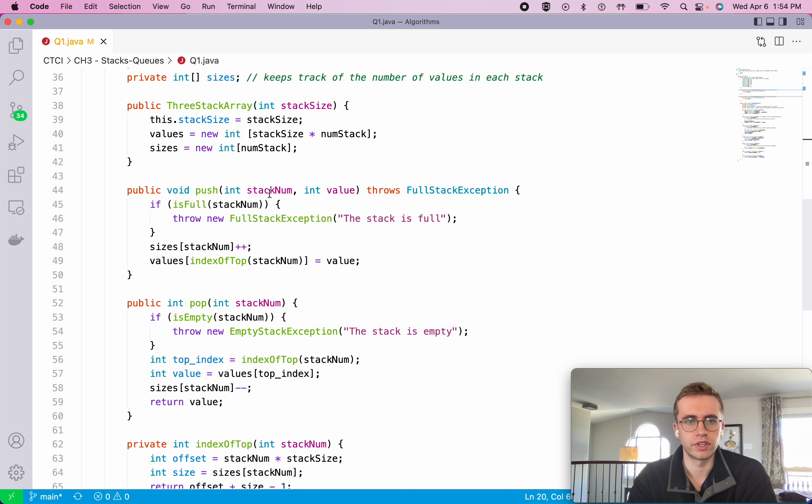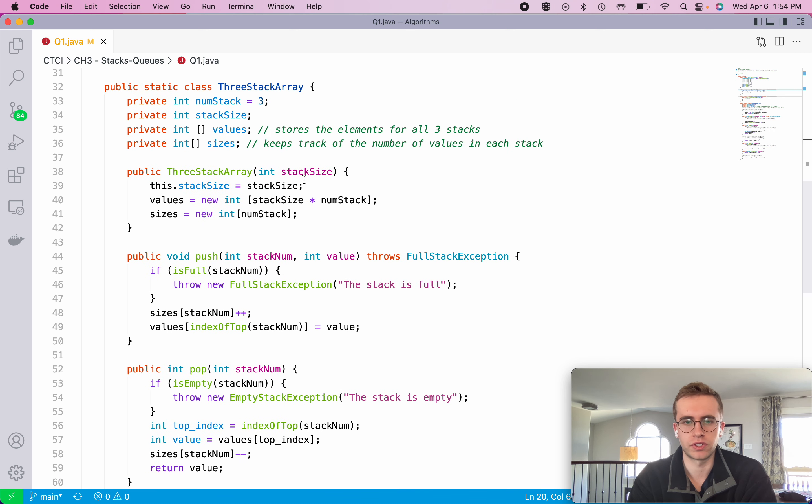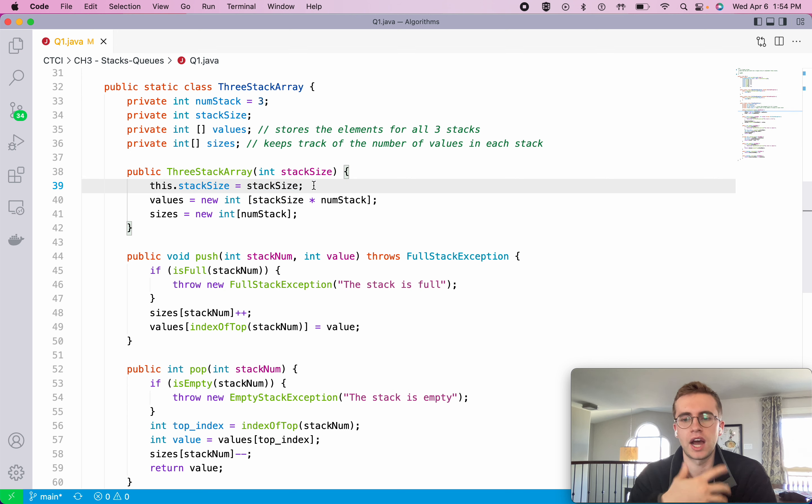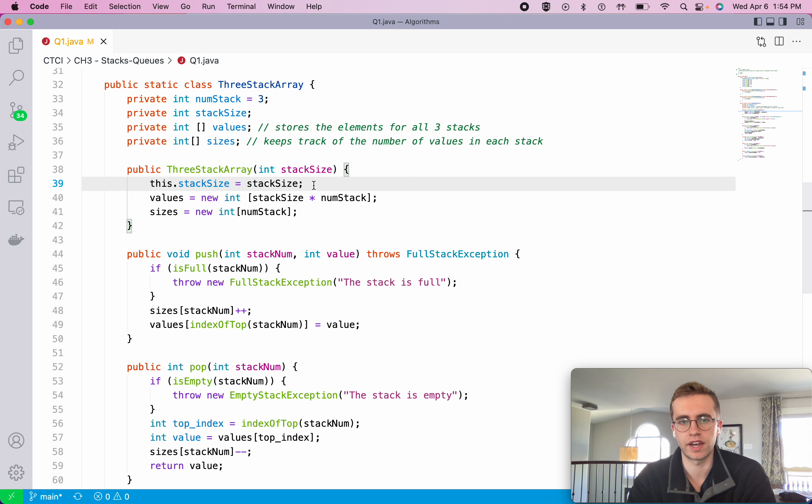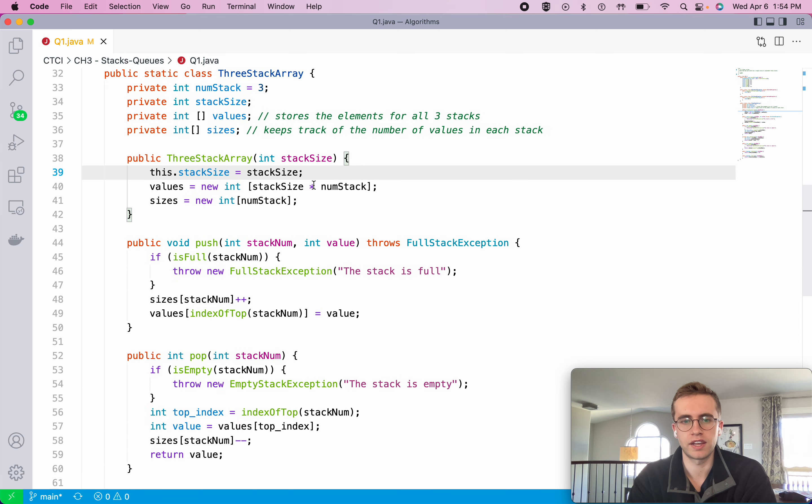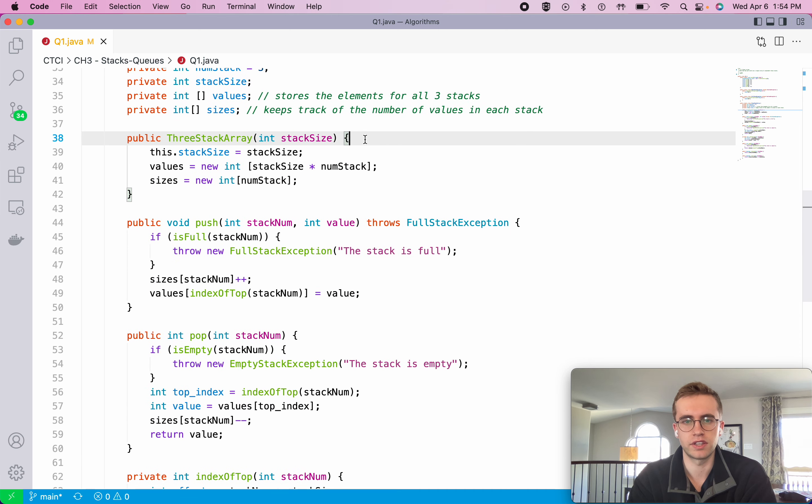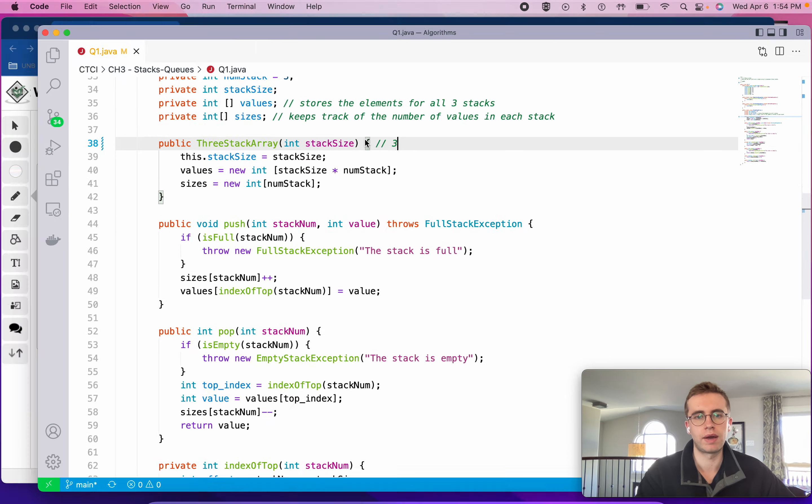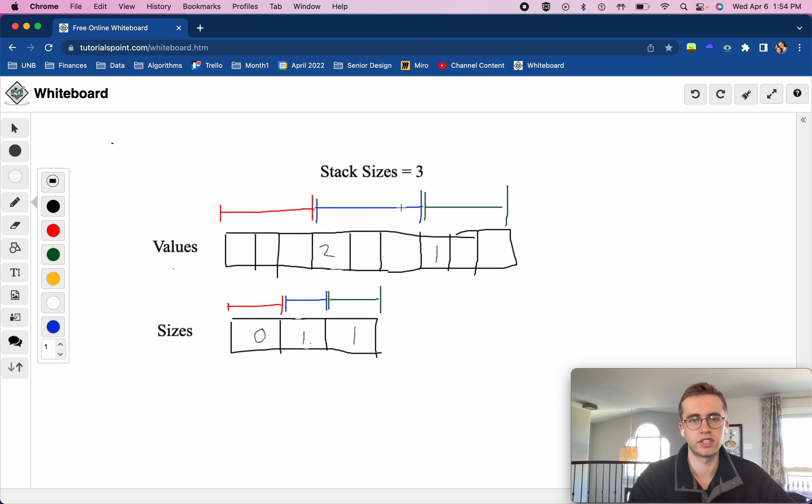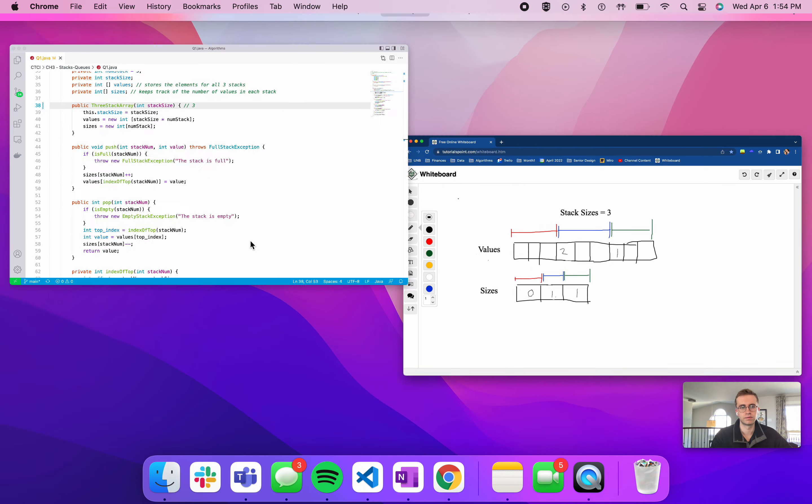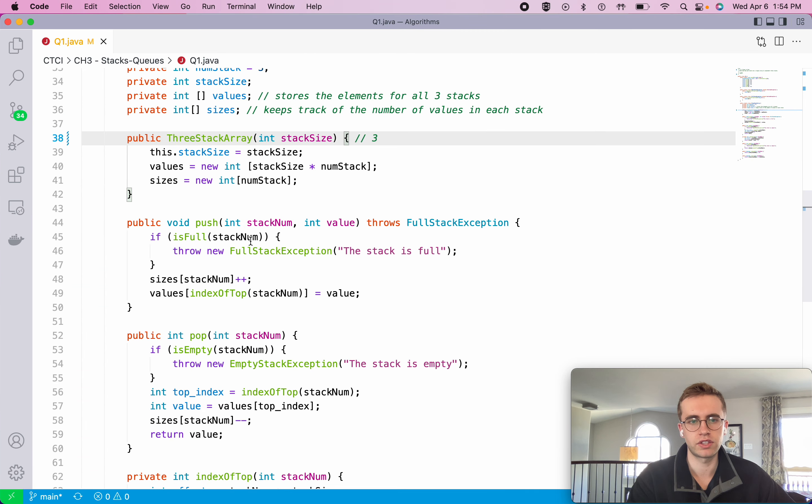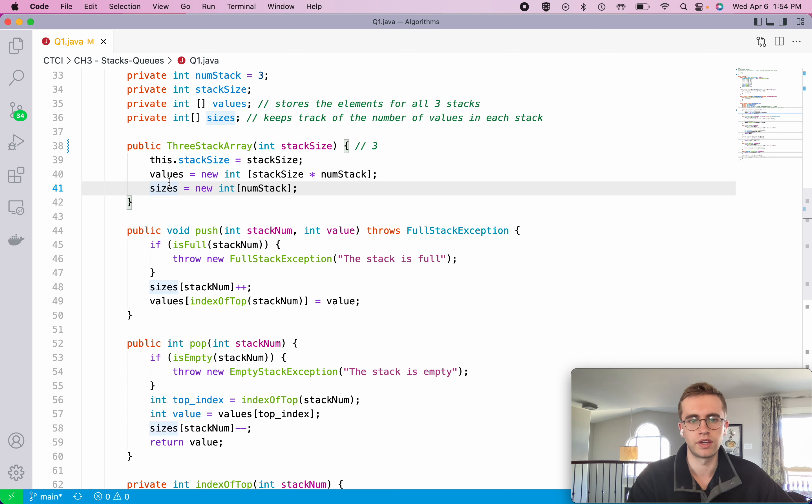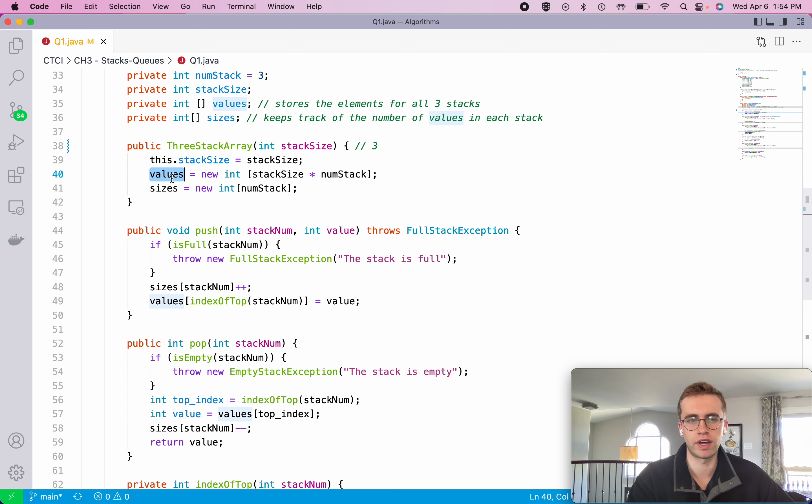To do this we have just the constructor and we pass in the stack size, and that's to define how many values can be stored in each of these three stacks. So if we pass a stack size of, say, three here, that would look exactly like we have here where our three stacks each can hold up to three different cells. And that's used just to initialize an array of sizes as well as our values.